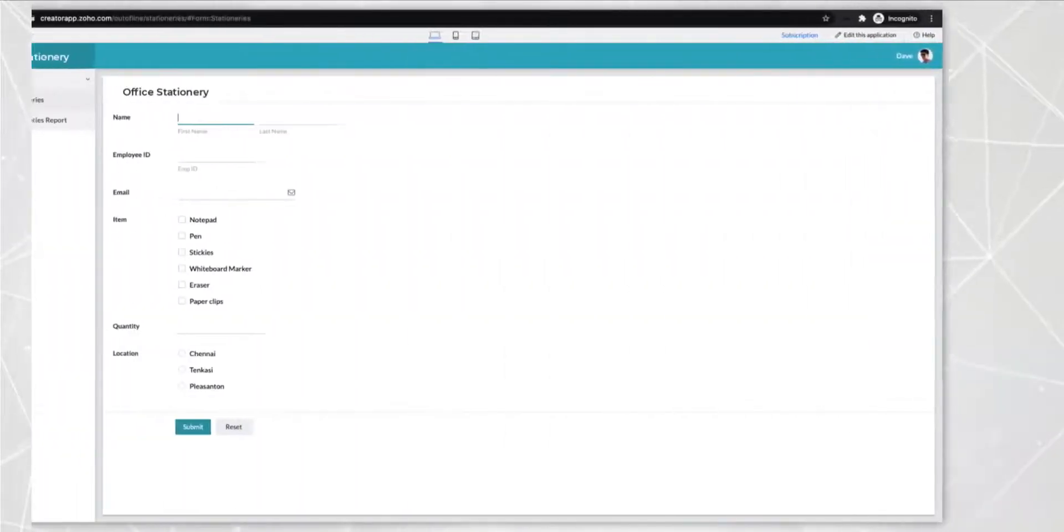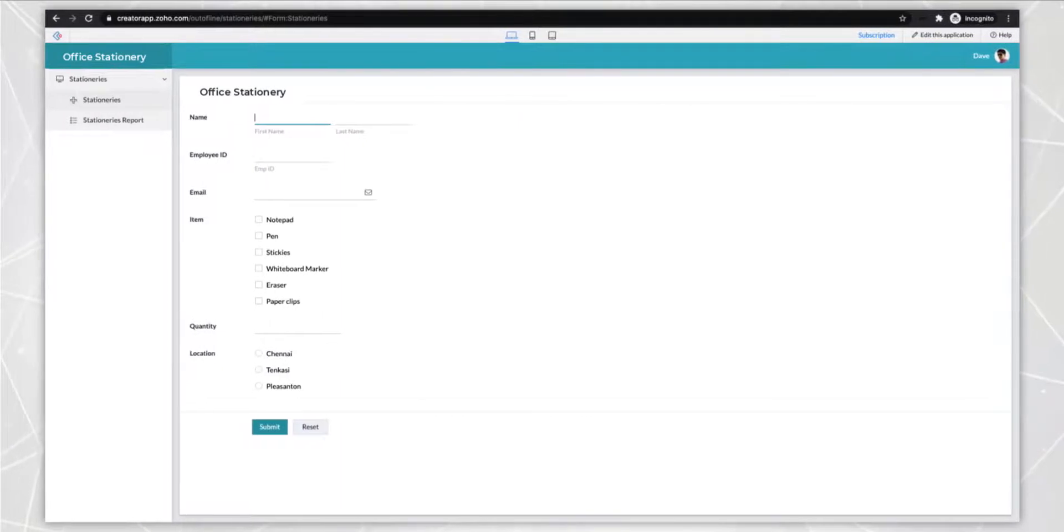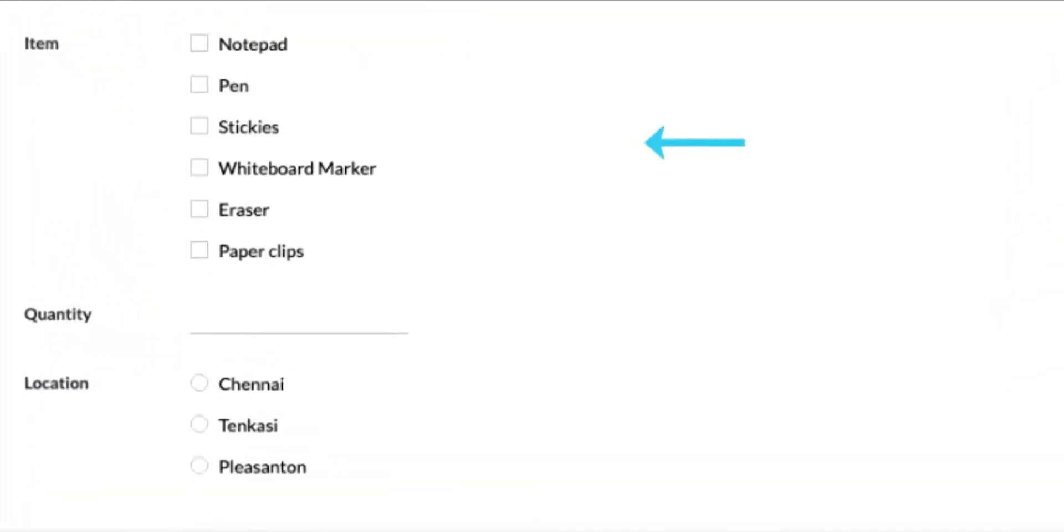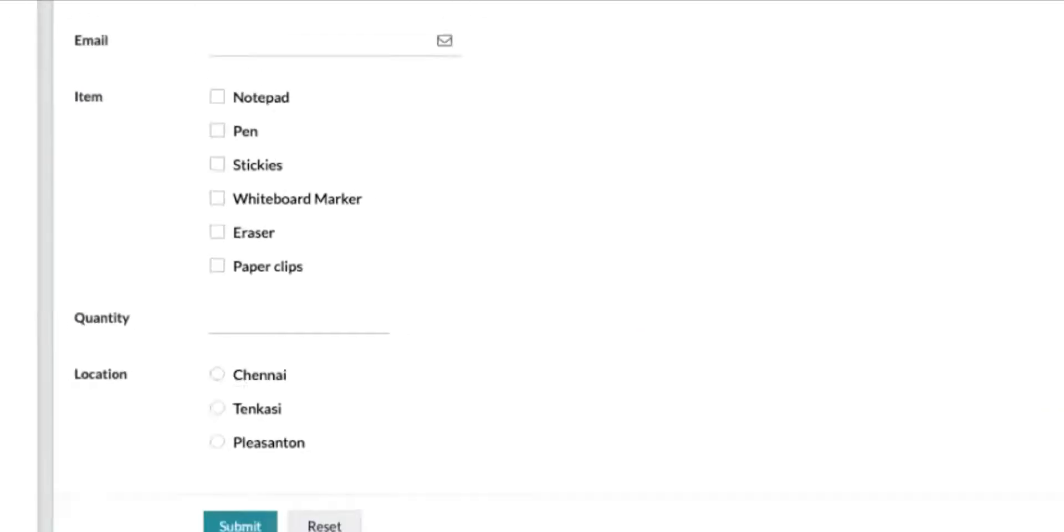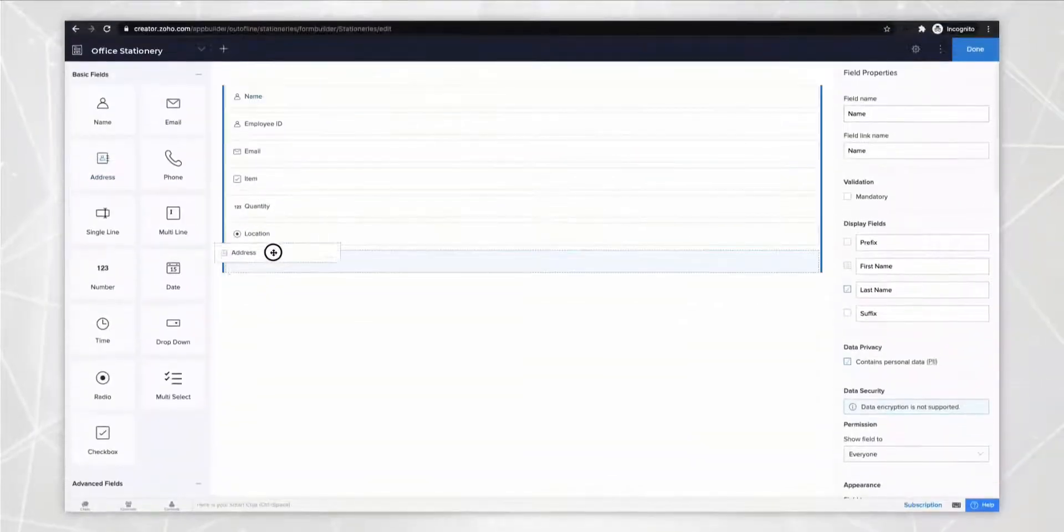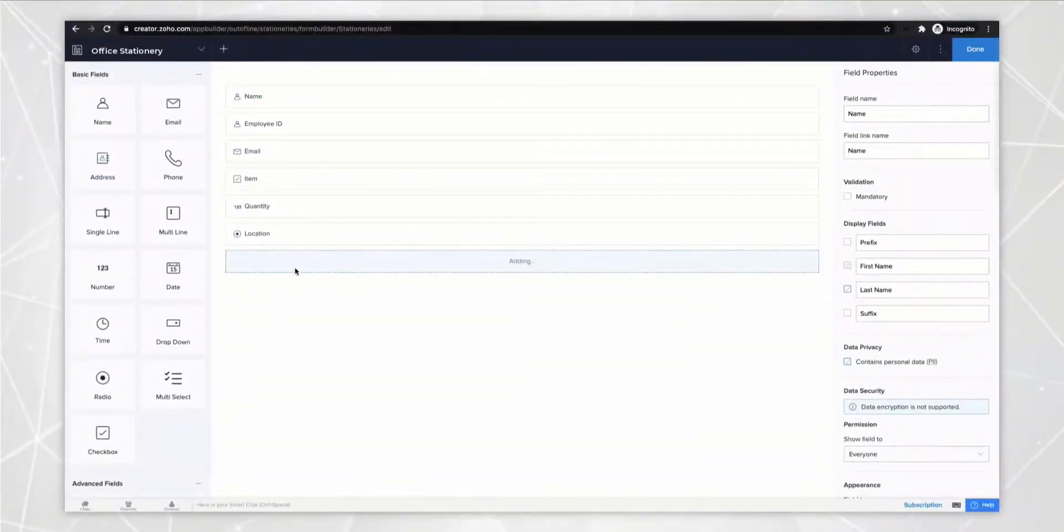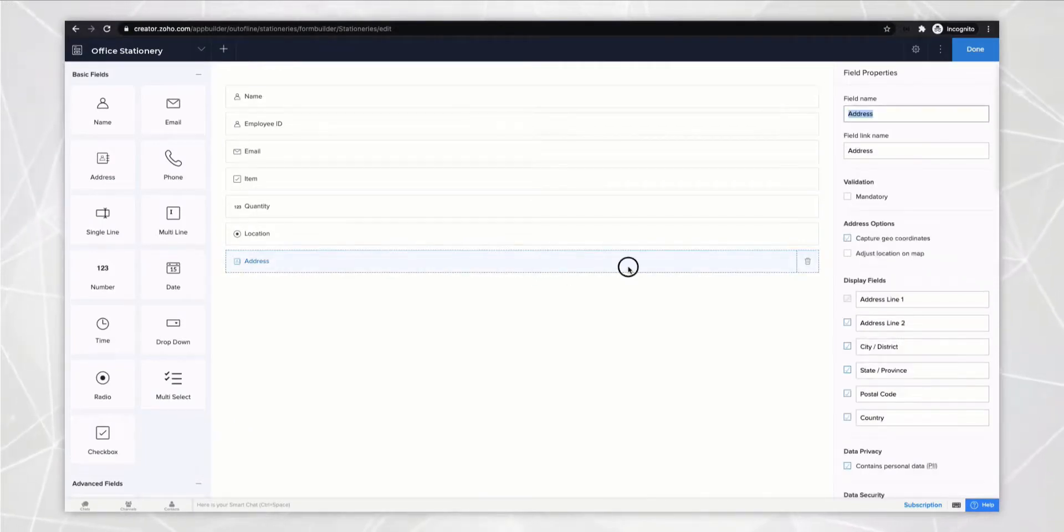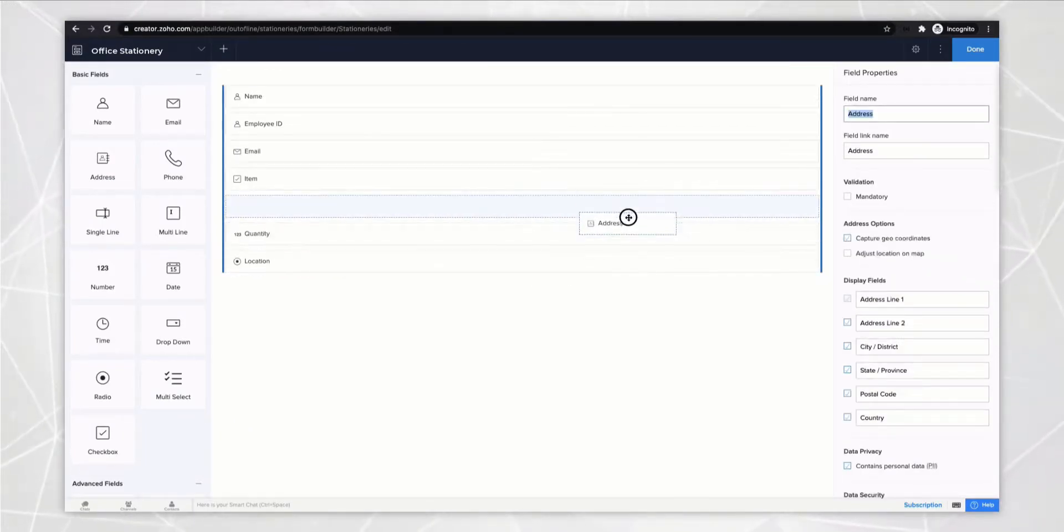Forms and its fields allow you to collect data from your employees. For example, the stationary items they need, the quantity and so on. You can add more fields to your form and also rearrange them through a simple drag and drop feature.